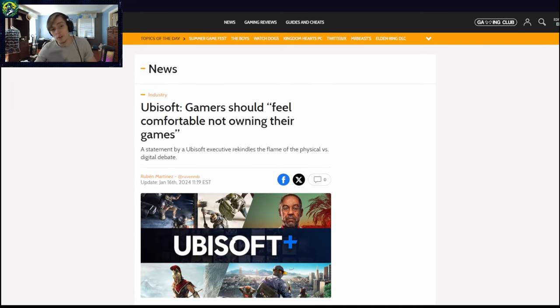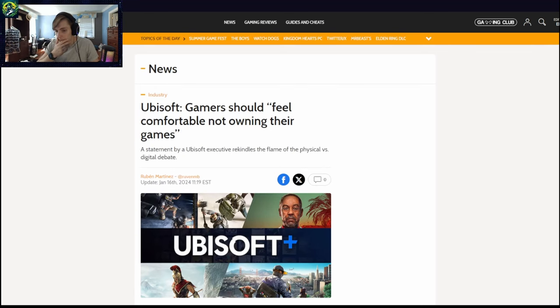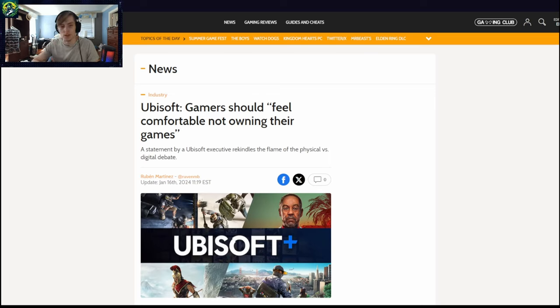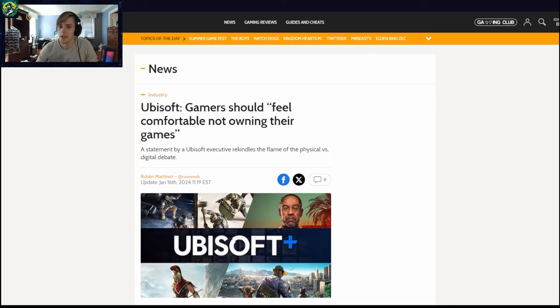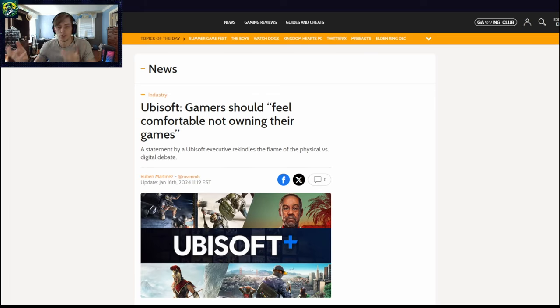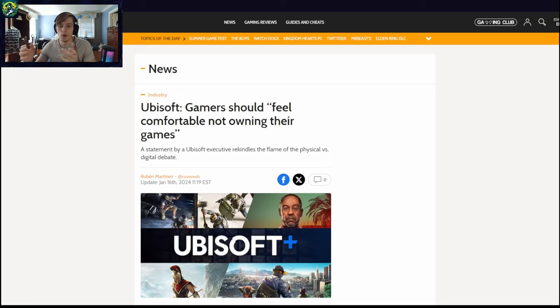So the biggest first though, the first thing I really hated about, oh shit, sorry, but it's this Ubisoft gamers should feel comfortable with not owning their games. No, no, no person here.